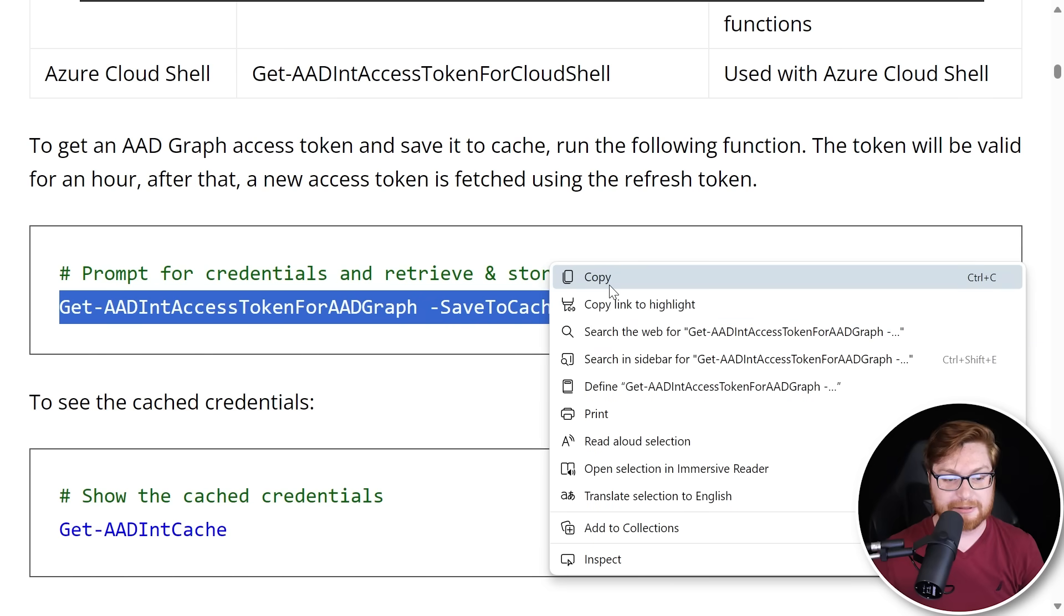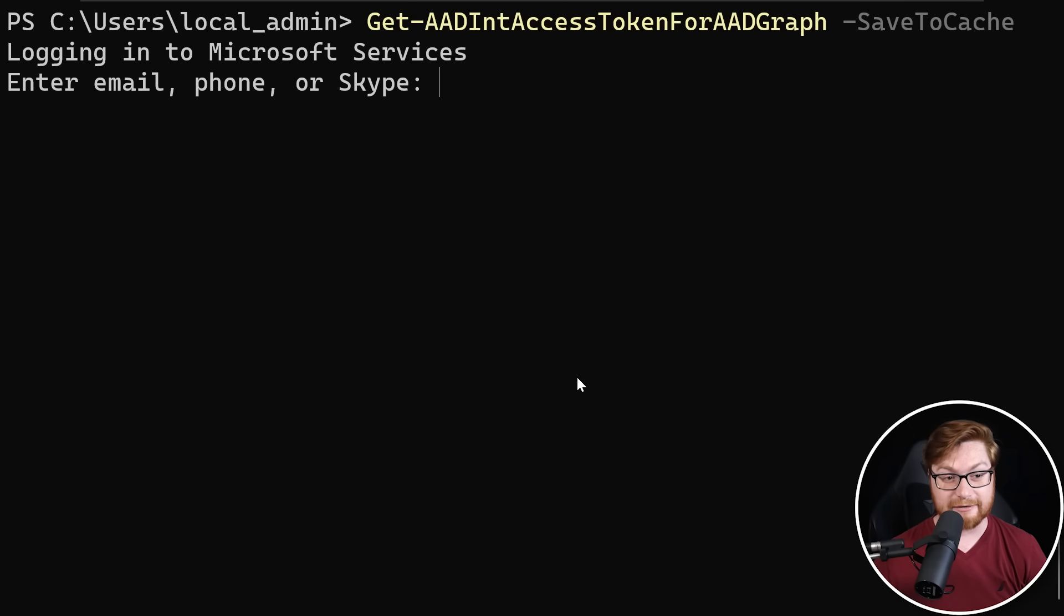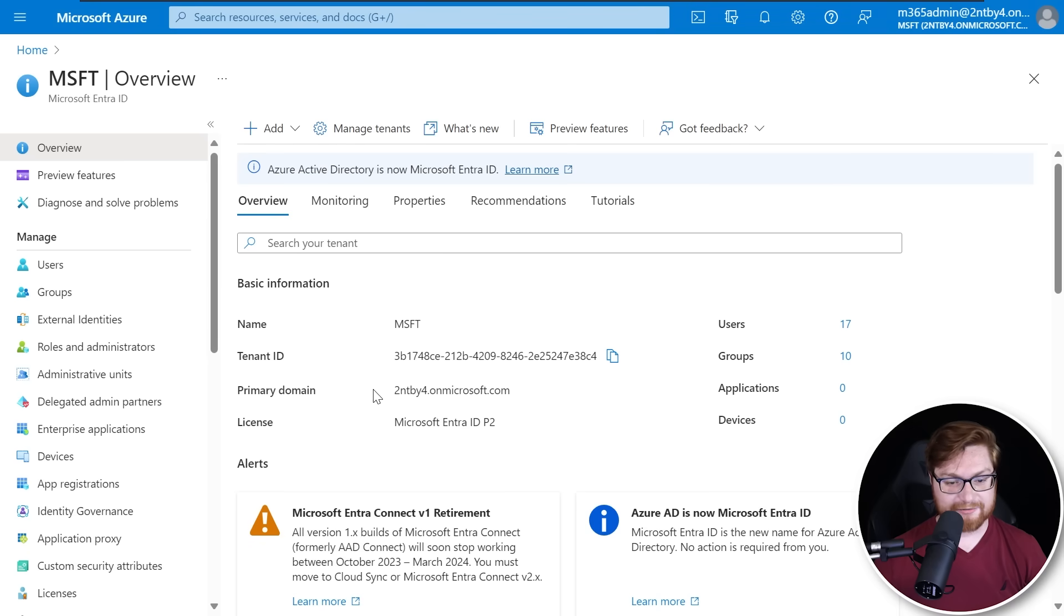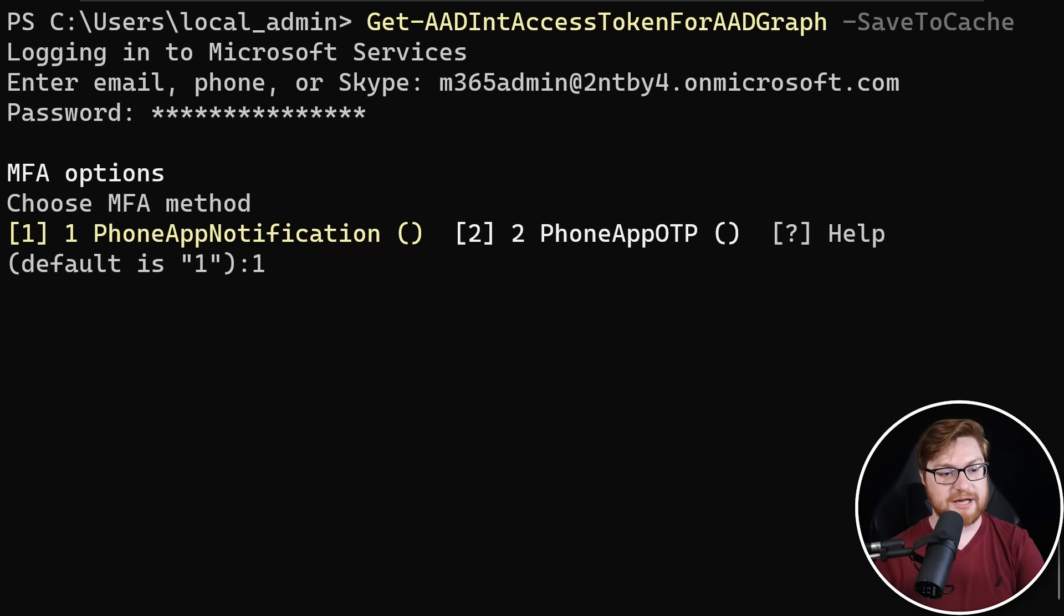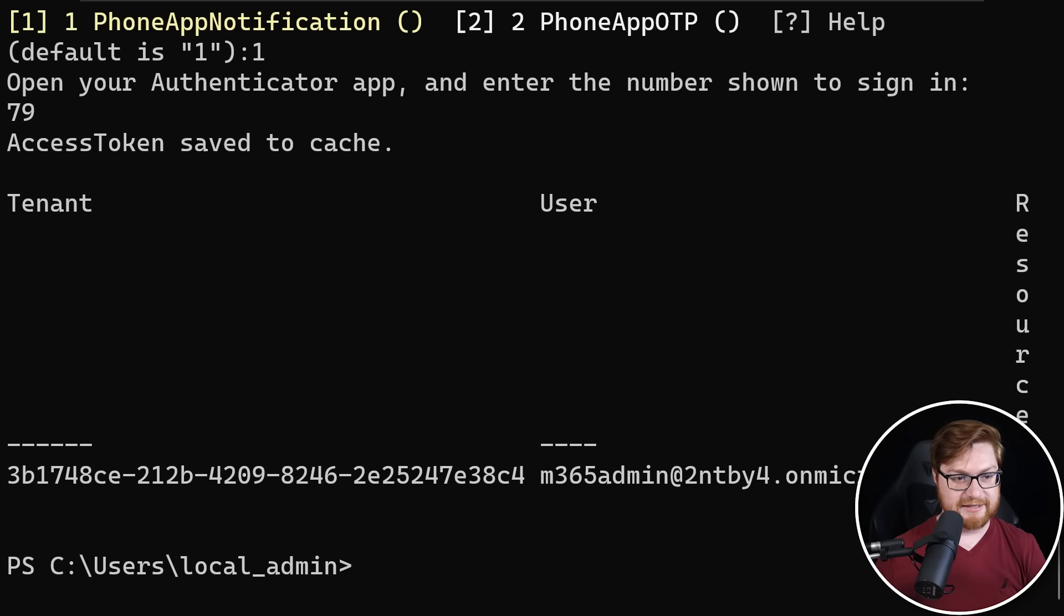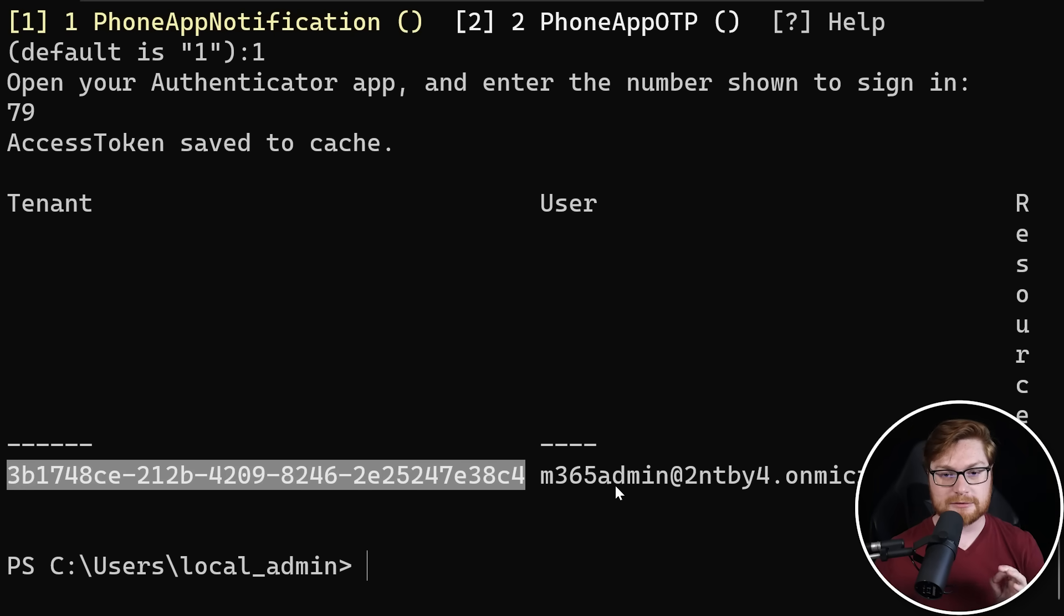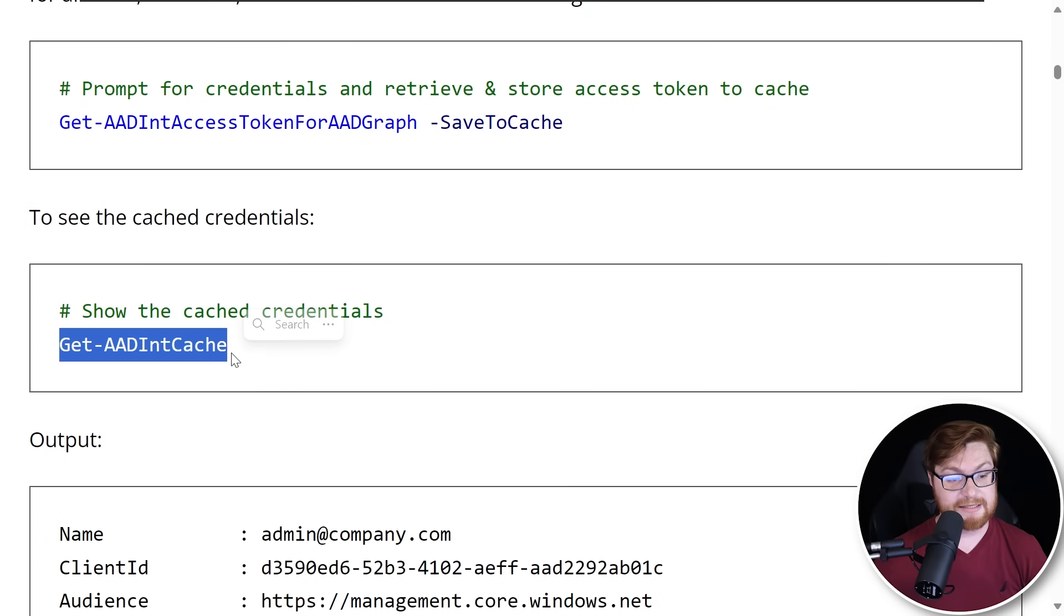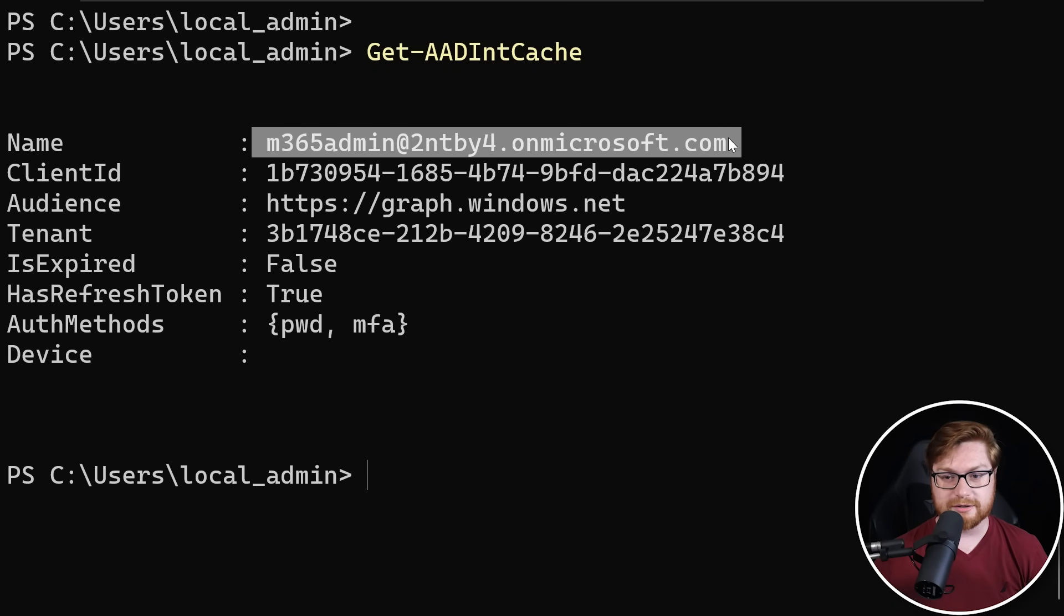And that is the underlying sort of brain and smarts behind a lot of this. So we could try to use that. Let's use get AAD int access tokens for AAD graph save to cache. And let's try it out. I'll copy and paste. Enter this here. There we go. Okay. So now we can just simply log in basically from the command line, right? Let's try to use our M365 admin at our domain. And I guess I'm going to have to memorize 2NT by 4.onmicrosoft.com. Slap that in here and we'll enter our password. And now we'll need our two-factor authentication. We can just use the phone app notification as we've been doing before. So I'll get that on my cell phone here. We'll approve the sign in with the given number. Yep. And now we should see that authentication complete and take a look. Our access token is saved to cache for the same tenant ID that we saw inside of the portal. We can validate that just to see the cache credentials with get AAD int cache.